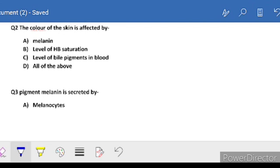Second question: the color of the skin is affected by melanin. You can see many people who have a little bit more melanin production, which is why the skin is dark. Melanin is a pigment - if it is produced more, the color will be darker.